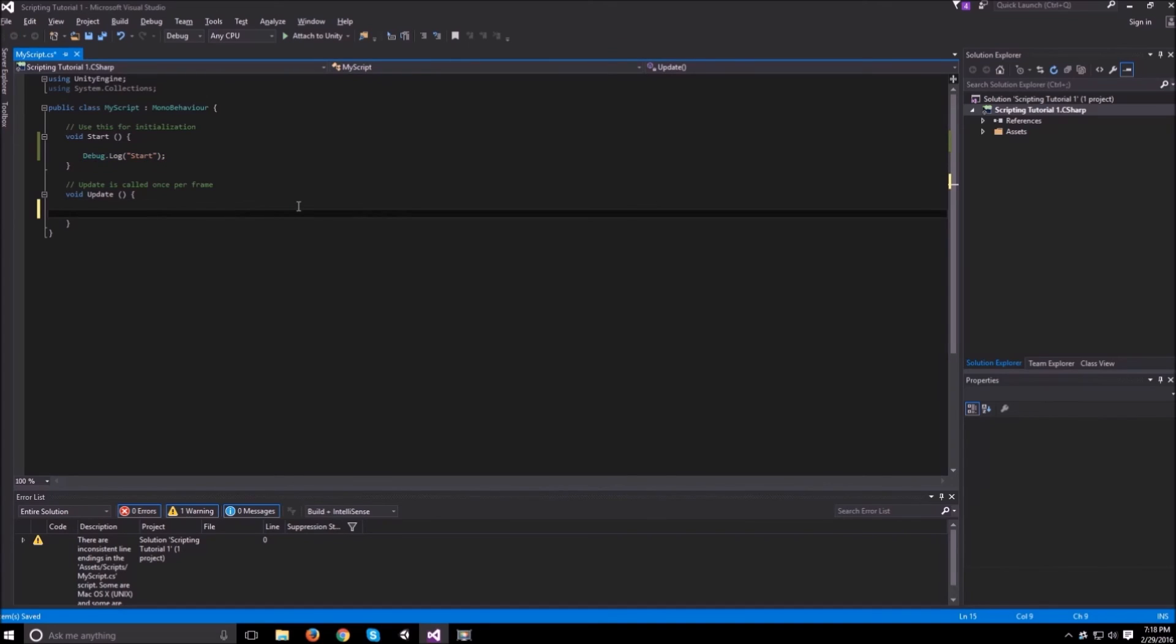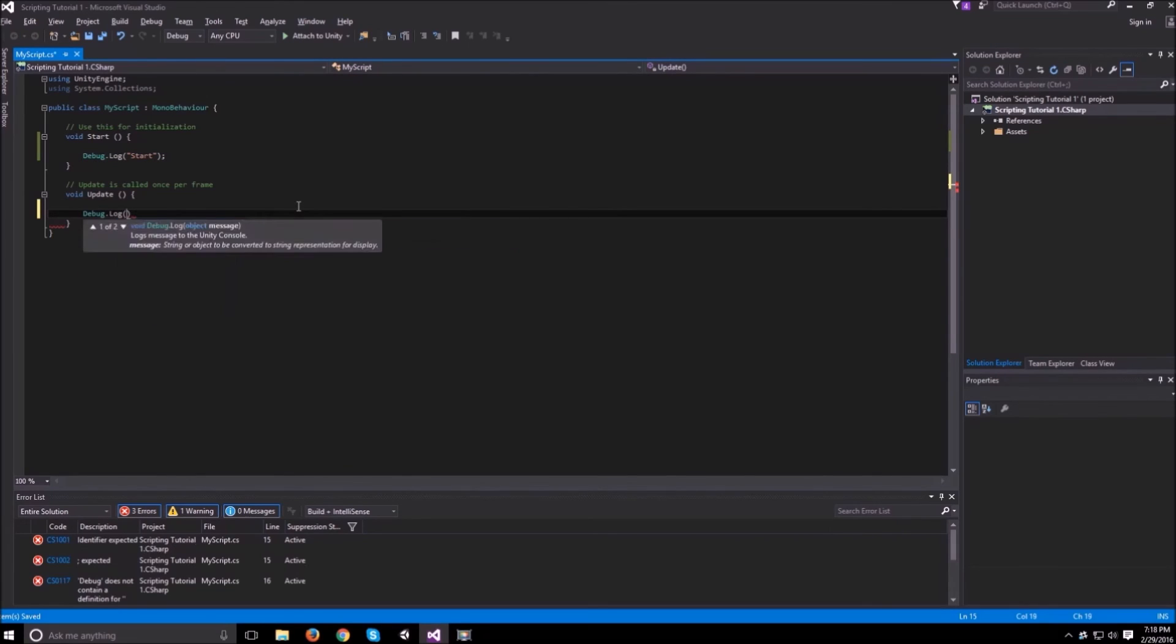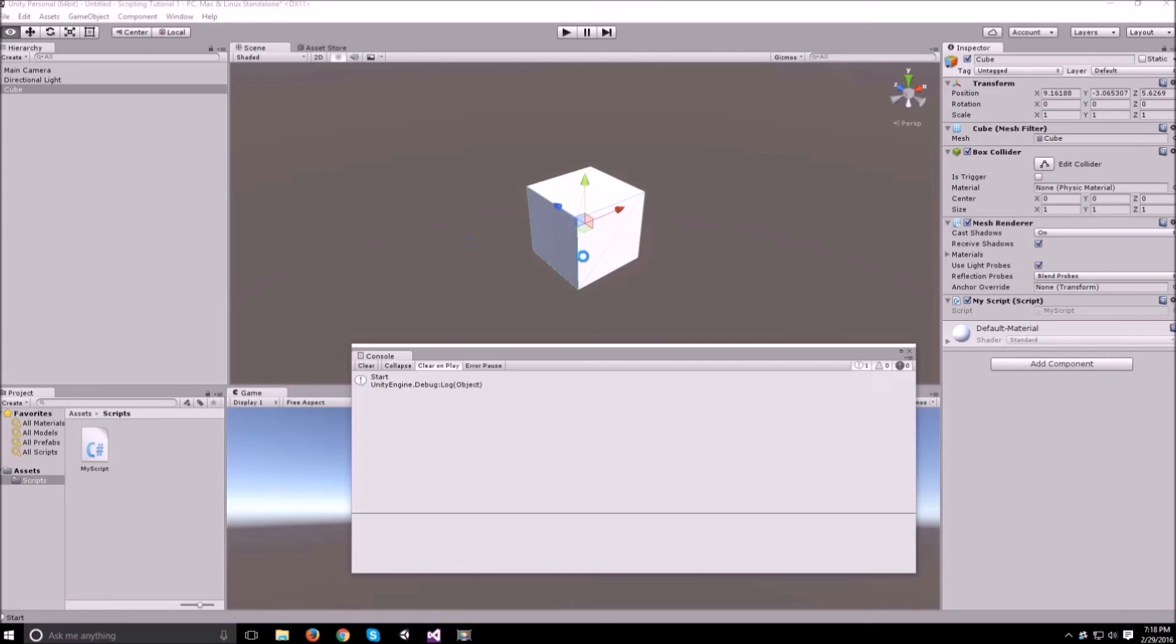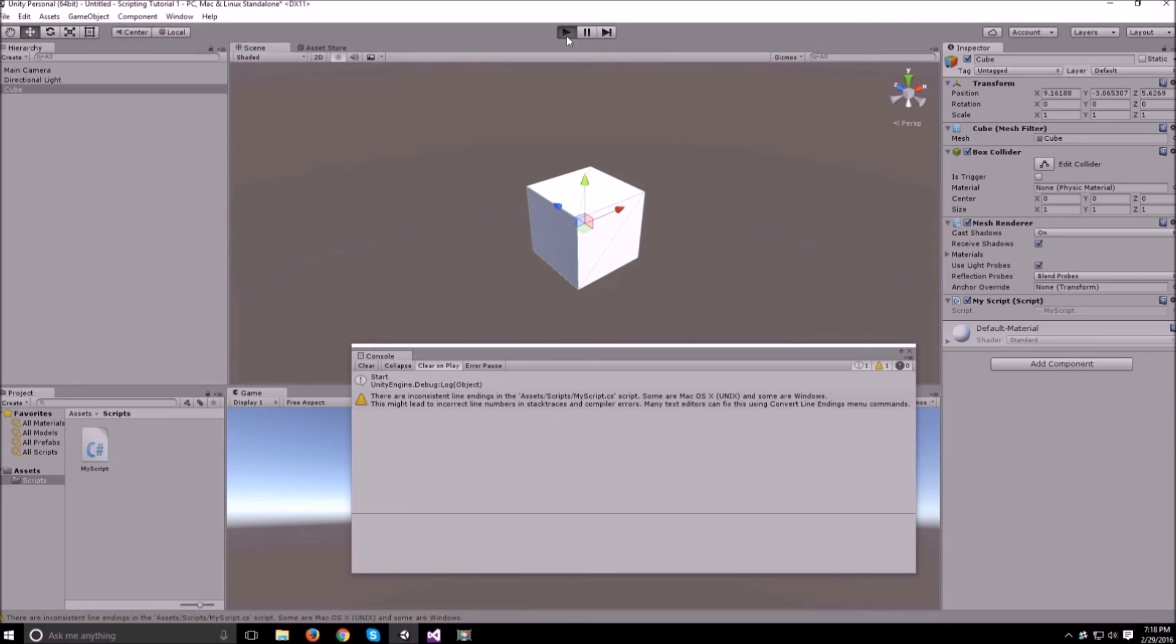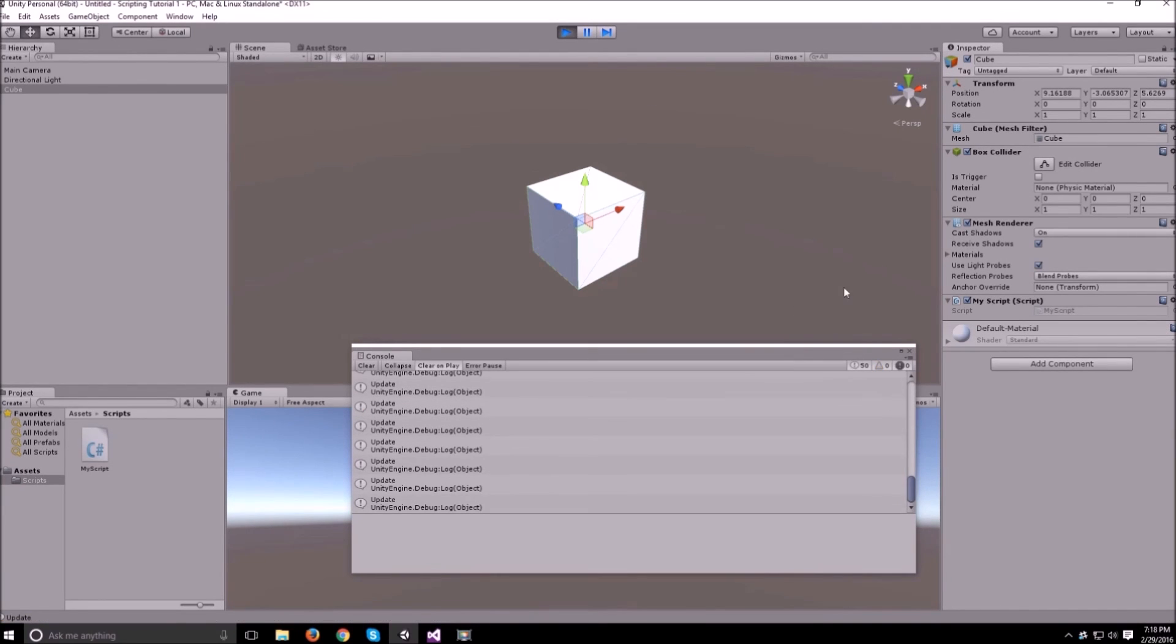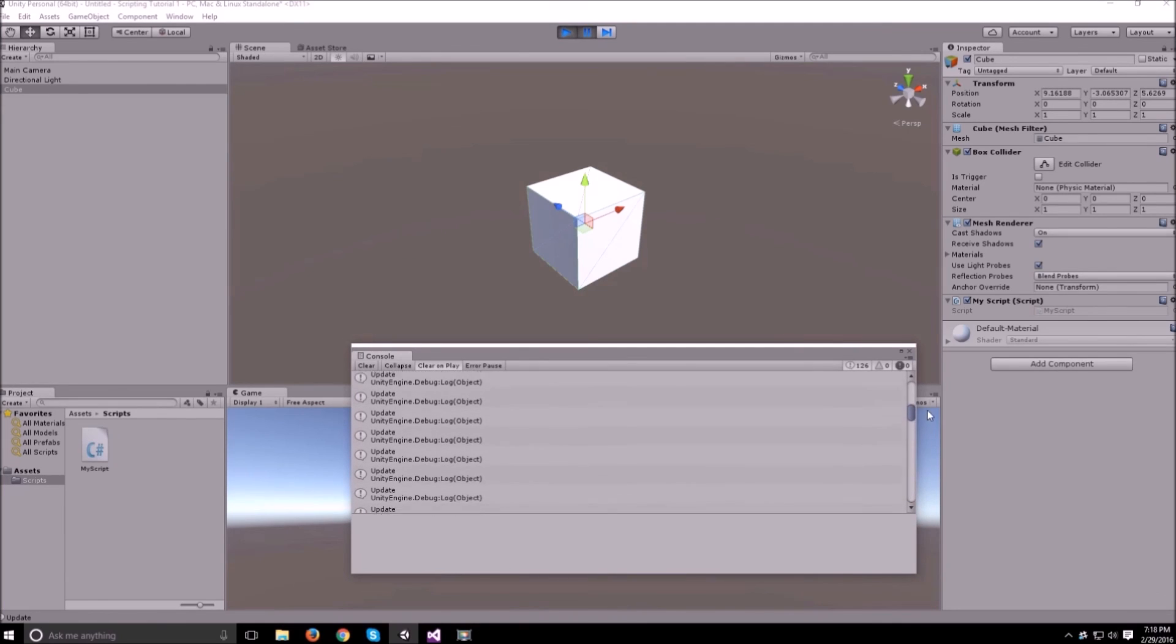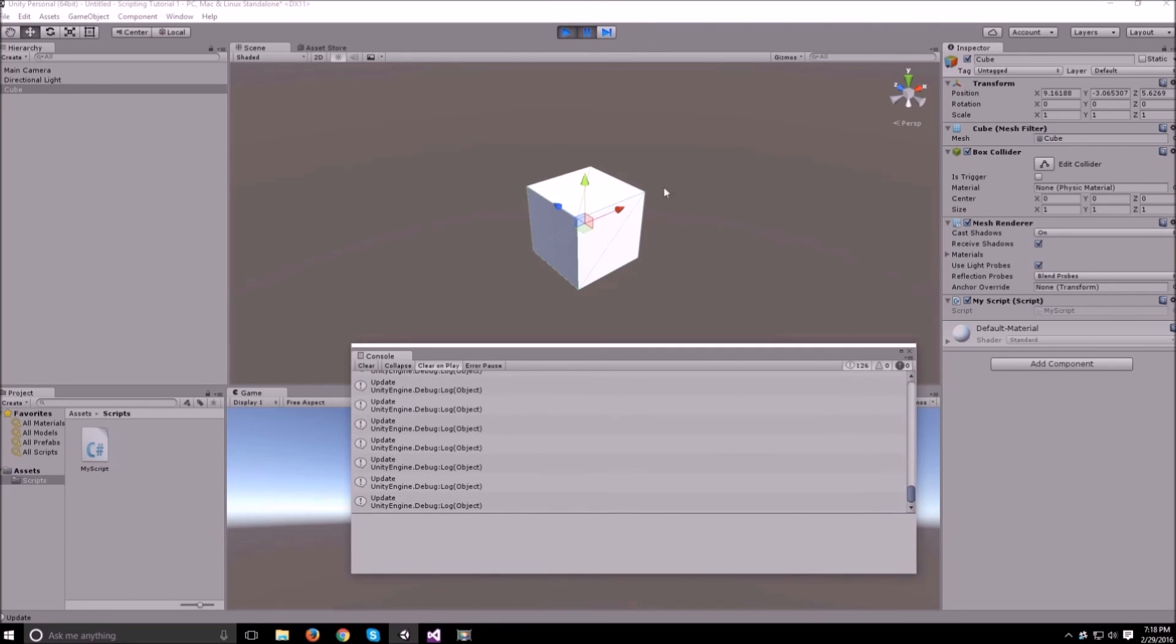If we do a debug.log in the update on the other hand and go back to Unity and try to run it, you'll notice that it's calling it every single frame. It first started by calling start and then update every single frame from then on. The object is active.